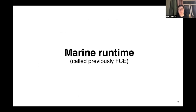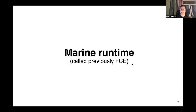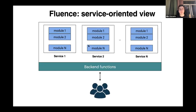Let's dig into services in more detail, with an example of the Marine runtime. You may have seen my previous talks about something called FC — actually Marine and FC are the same thing, but we renamed FC just several days ago. So I will call FC "Marine" going forward.